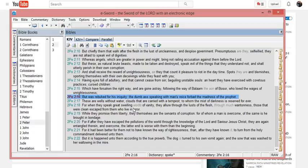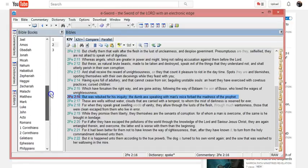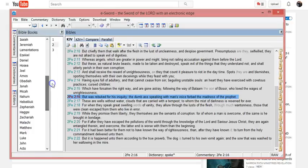Ass just means donkey, and dumb means that it couldn't speak. And this is speaking of the instance in Numbers 22, that story in Numbers 22, okay, which we'll go to now. People may have gotten this phrase from the King James Bible and then twisted it and now use it as profanity.